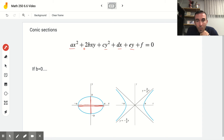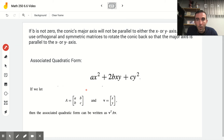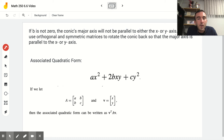But the XY term can really throw a wrench into things. If you have XY together in the equation for a conic section, the conic gets tilted. When B is zero we don't have that term and we have the nice conics we know. But when B is not zero, the conic's major axis will not be parallel to either the X or Y axis. The idea we're going to look at is using orthogonal and symmetric matrices to rotate the conic back to a place where the major axis is parallel to the X or Y axis.